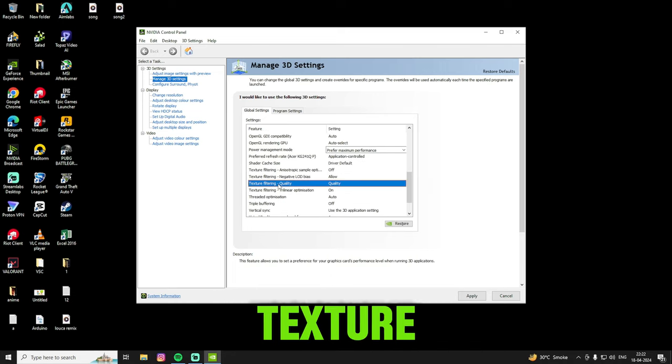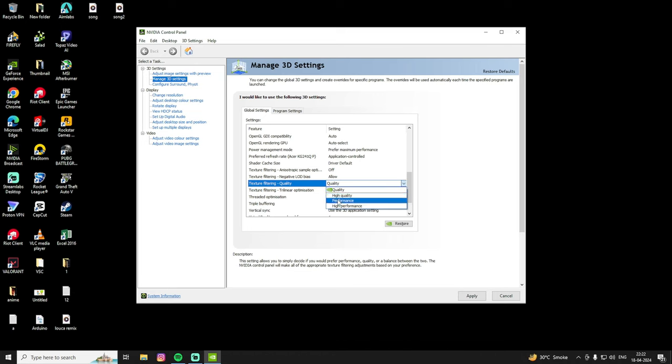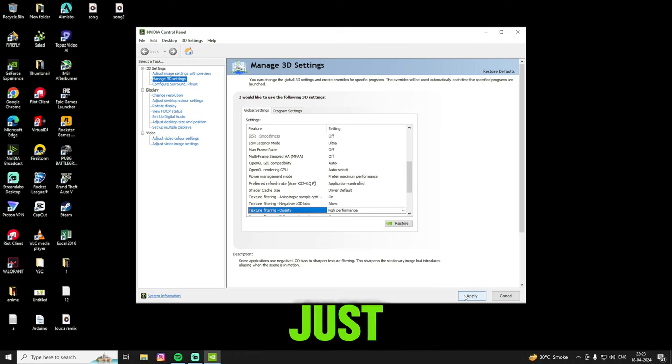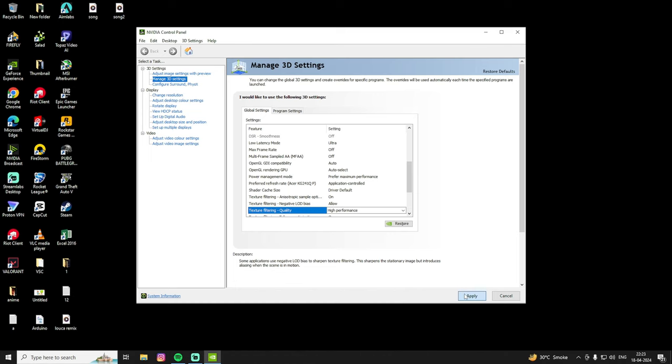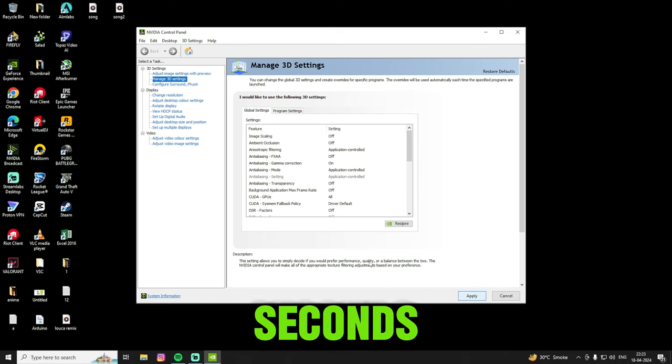And you will find texture filtering quality. Change it to high performance, just apply. It will take a few seconds.